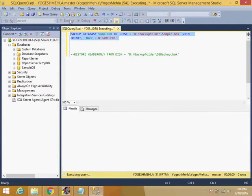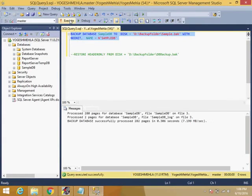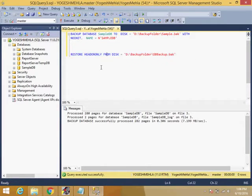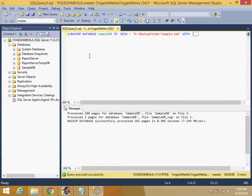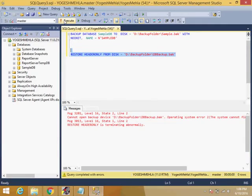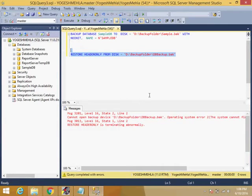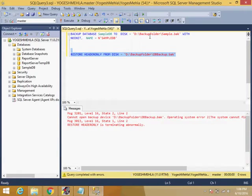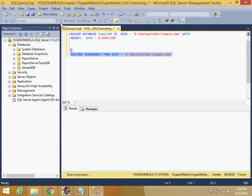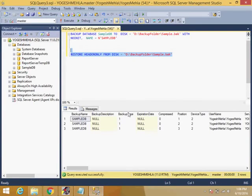Now what if we execute two or three times and you want to make a logic like you want to keep the backup for two or three days? Then you can have the backup information like RESTORE HEADERONLY FROM DISK. If you run this query, it will tell you how many backups within that database we are having. It's saying cannot find the file Sample.bak, so if I run this...